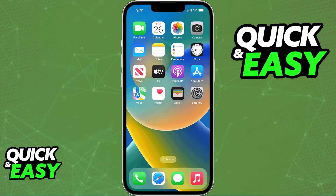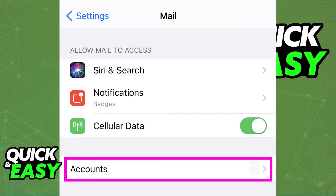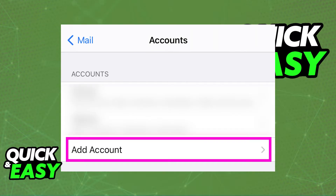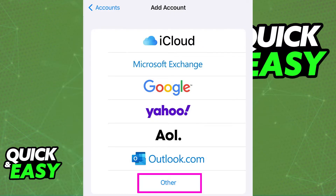is to first go into the settings and access the mail category. Inside of the mail settings, choose accounts, which you can find at the bottom of the first options. When you choose accounts, also known as password and accounts, you will be redirected to a page that has all the accounts attached to that device. To add your GoDaddy email, tap add account. You will see all the account types that can be linked — select Other at the bottom.